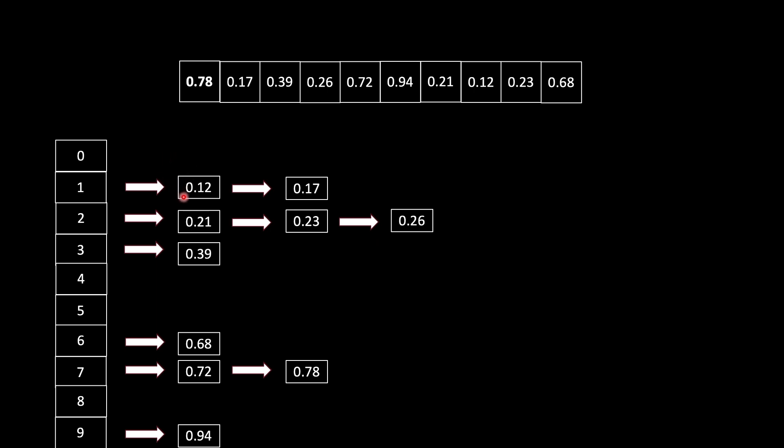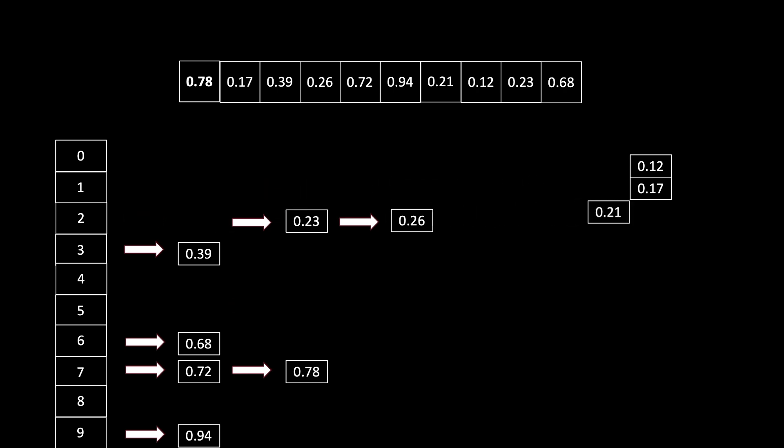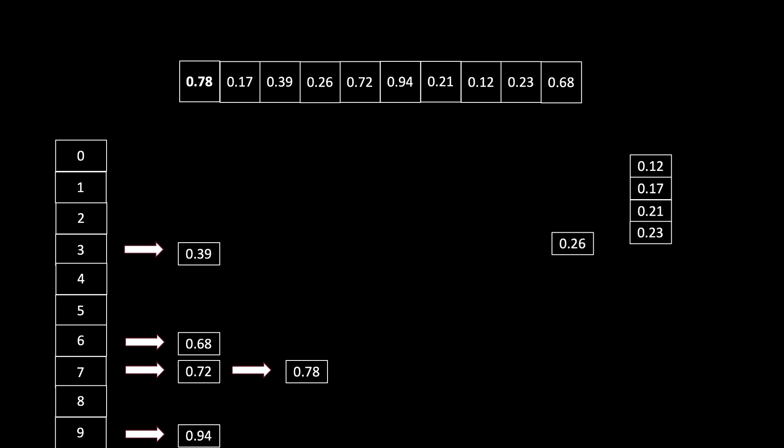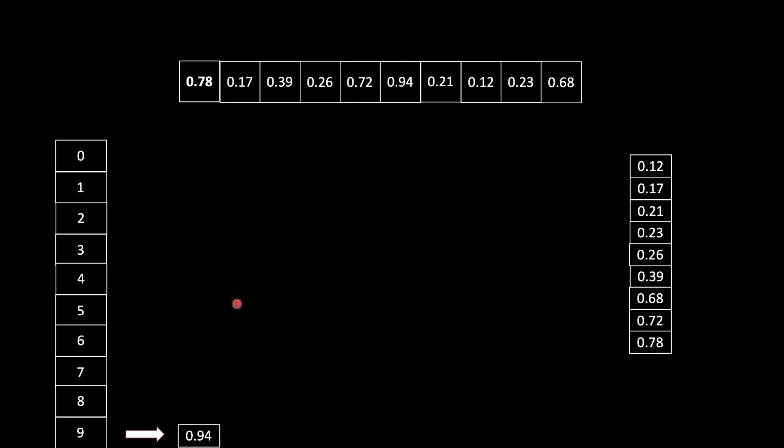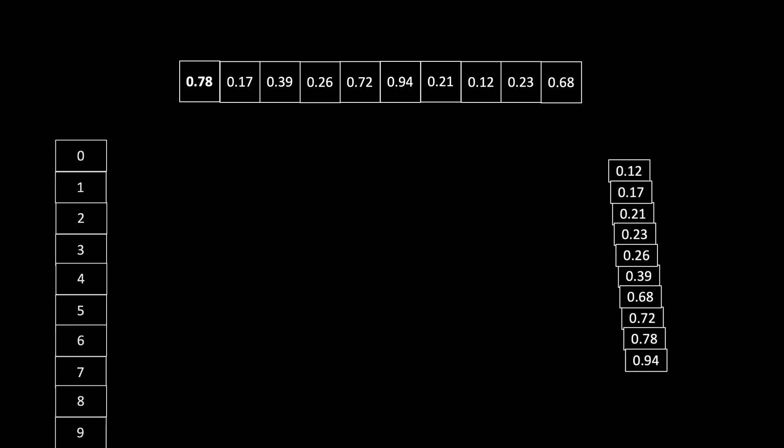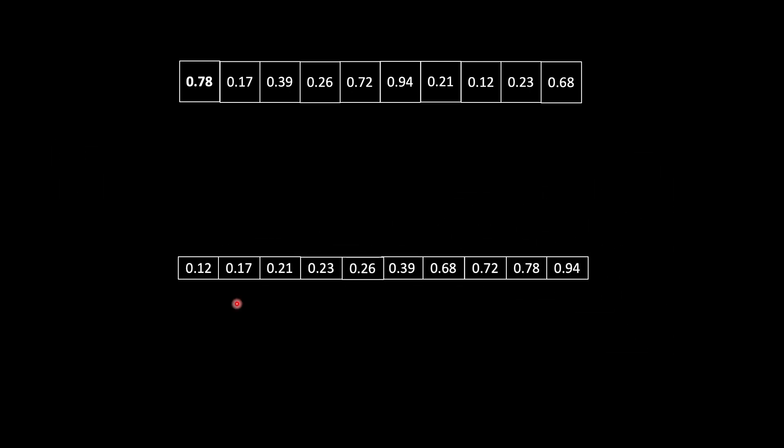Now, can you see one thing? If we start putting the elements from left to right in a top-to-bottom manner, we will get the sorted array. So we start taking the elements, and we got our sorted array. This is the sorted array, and we got it using the Bucket Sort algorithm.